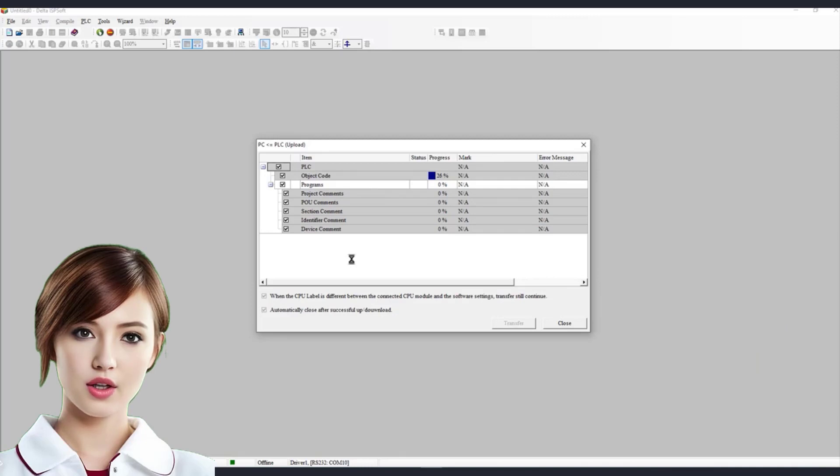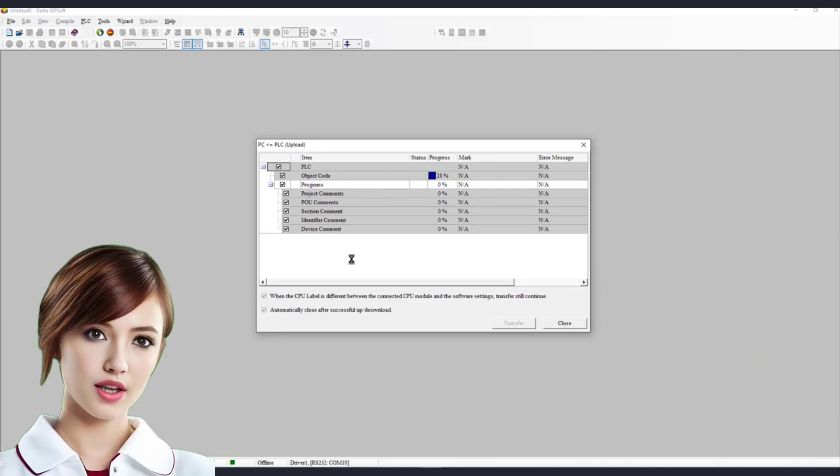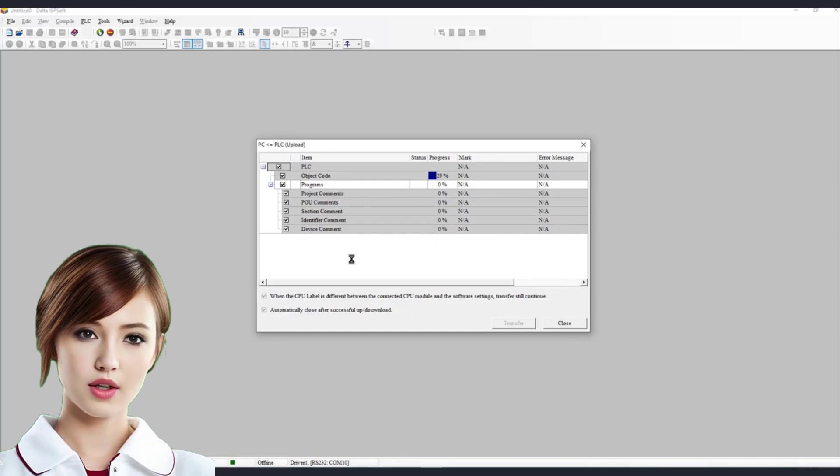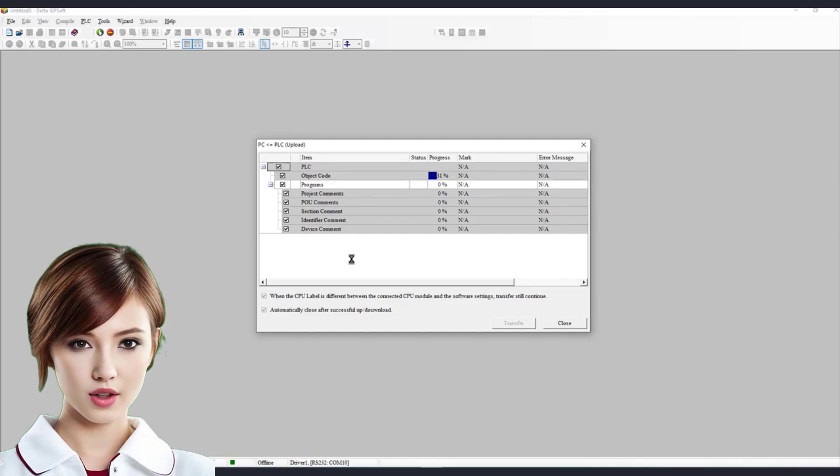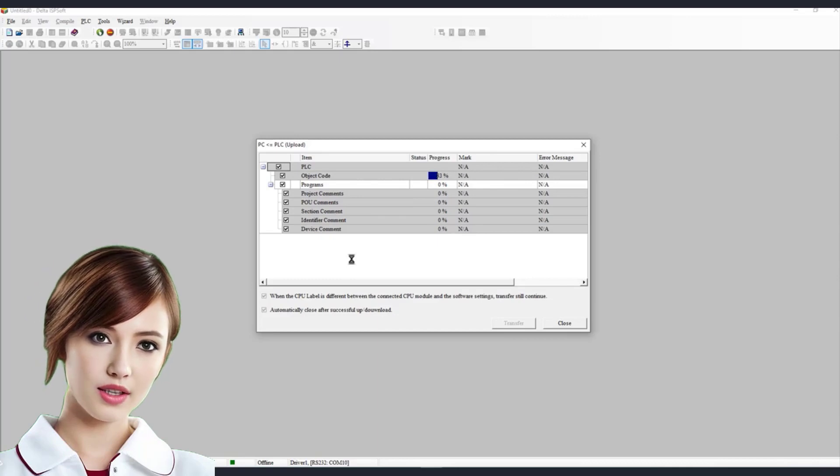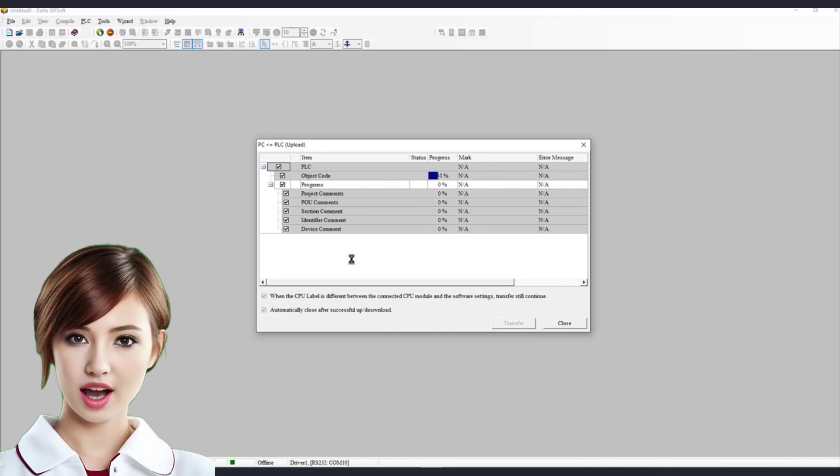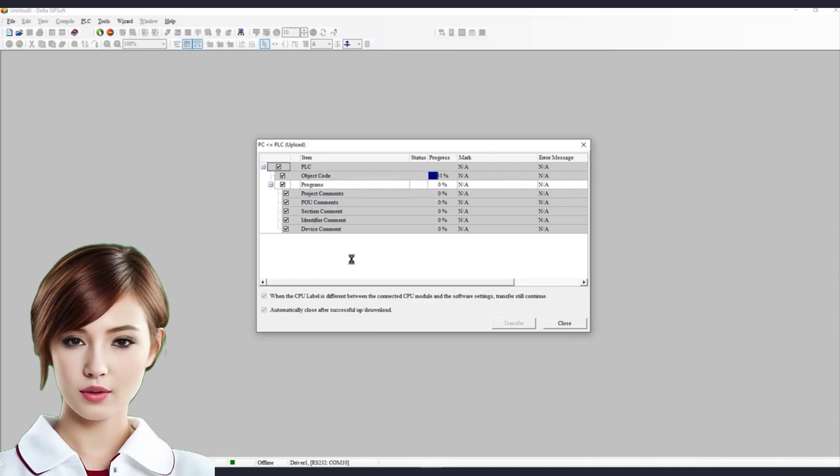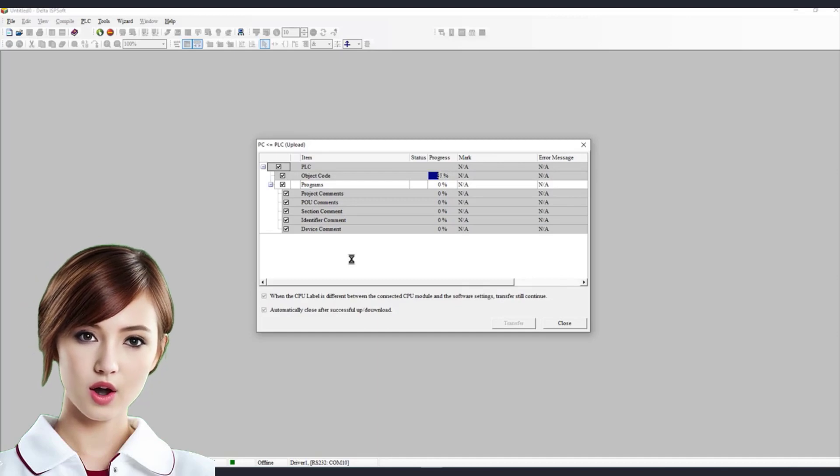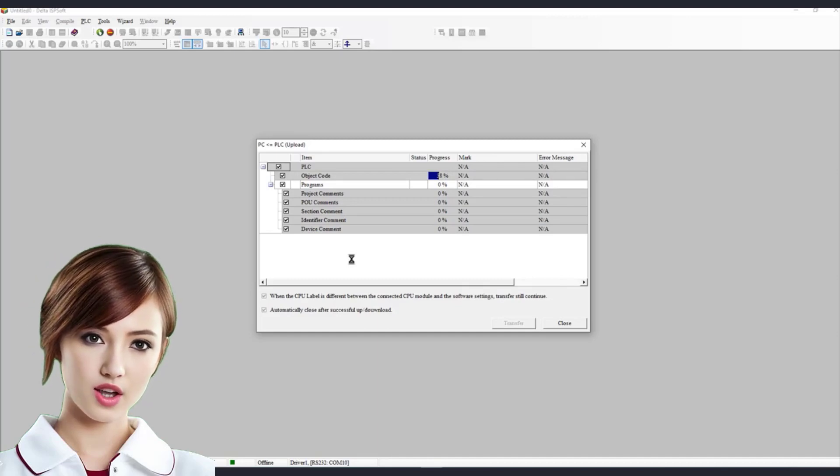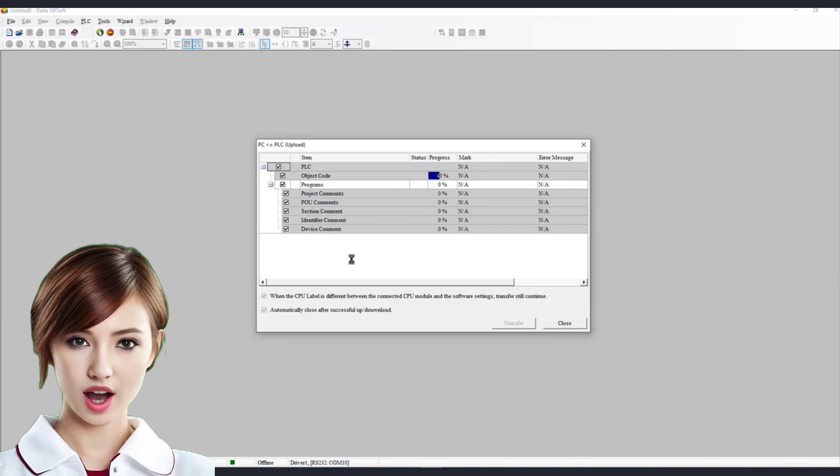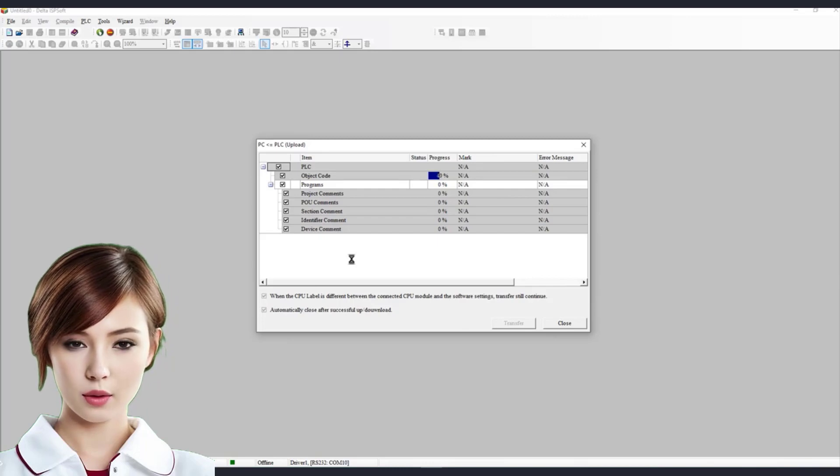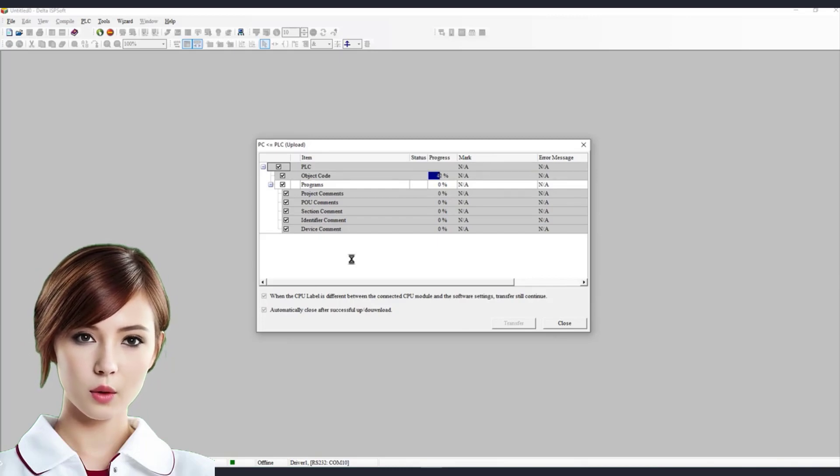Are you looking to take your skills in electrical instrument and automation control to the next level? Look no further. In this comprehensive tutorial video, we will guide you through the entire process of PLC program coding and HMI design for SCADA supervision. Whether you're a beginner or an experienced professional, this video is packed with valuable insights and practical tips that will help you excel in the field.